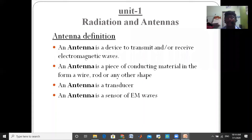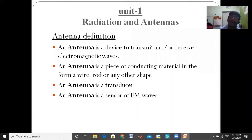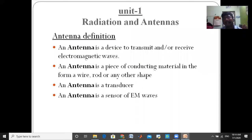The antenna senses electromagnetic waves, also called radio waves. In basic communication, there is an antenna on the transmitting section and one antenna on the receiving section.